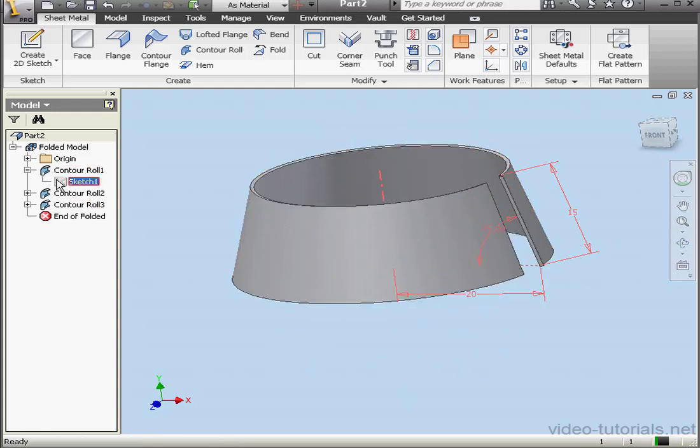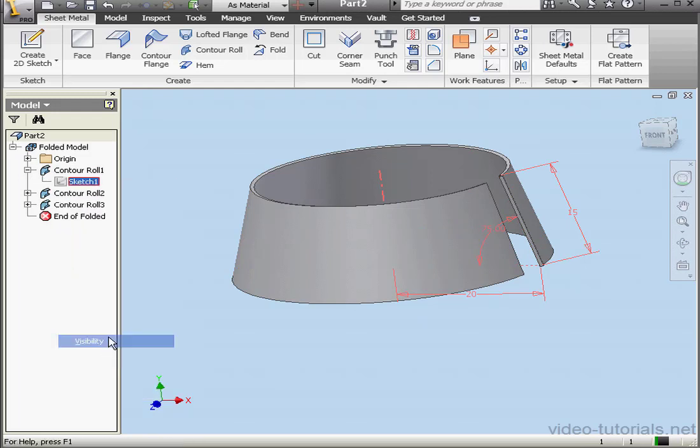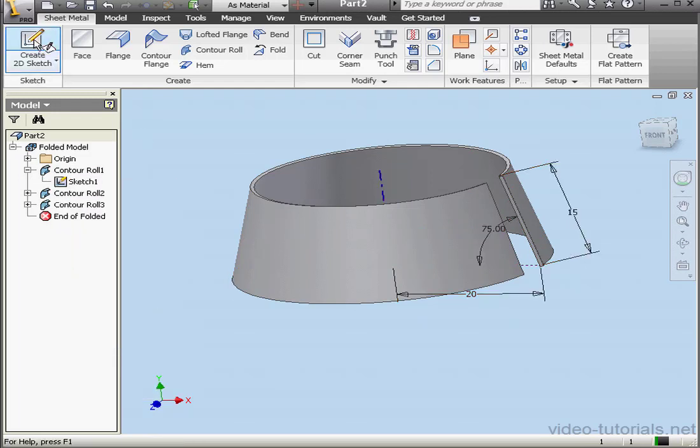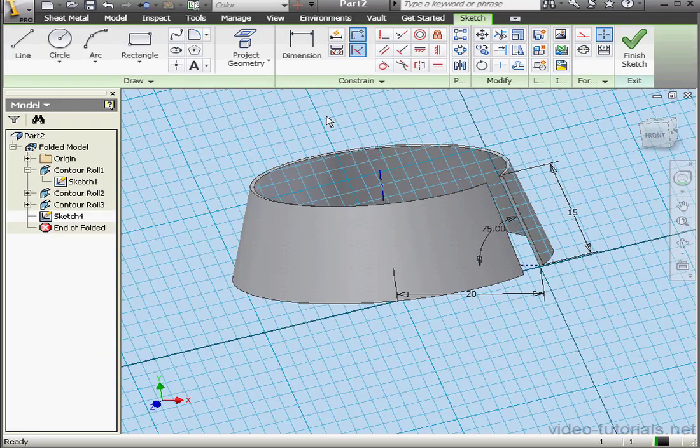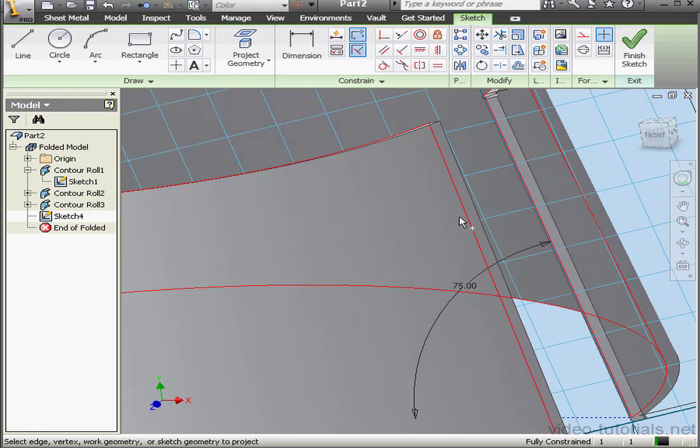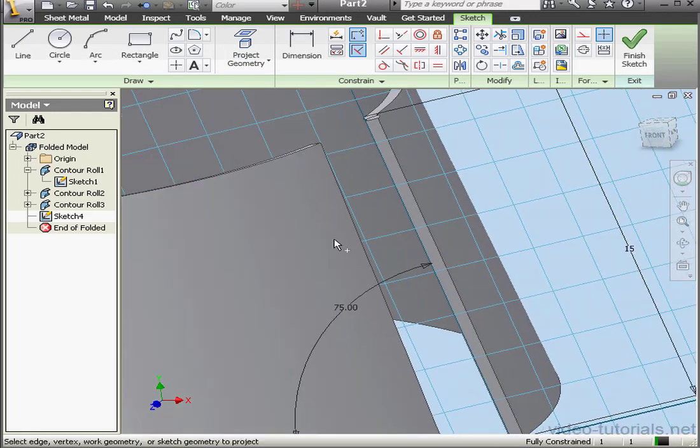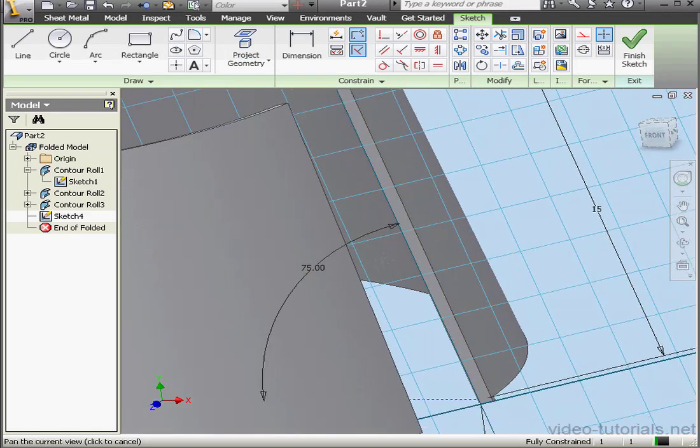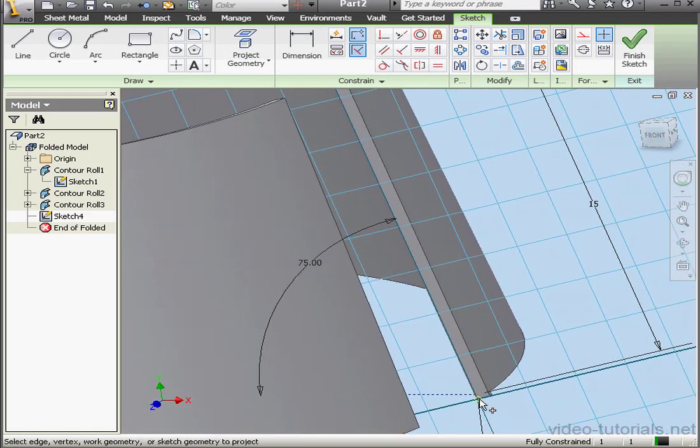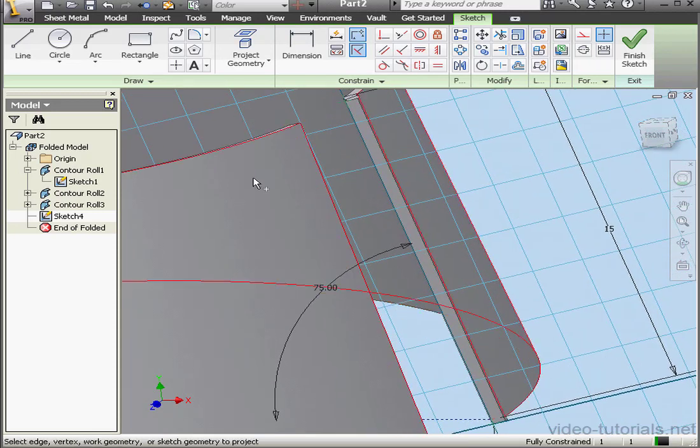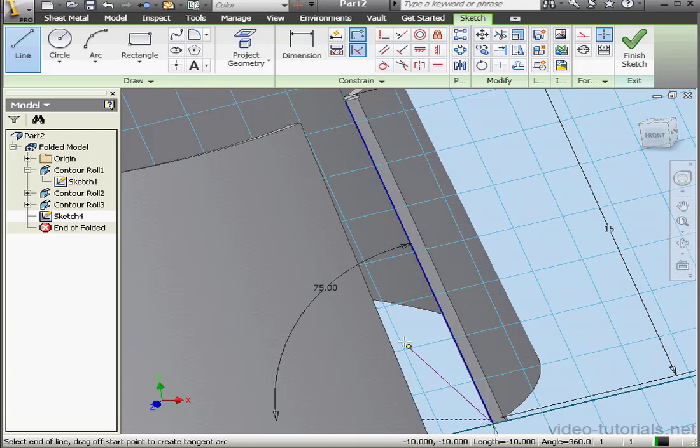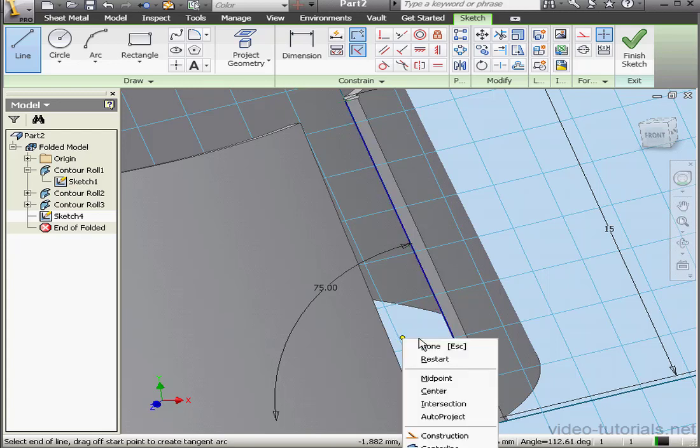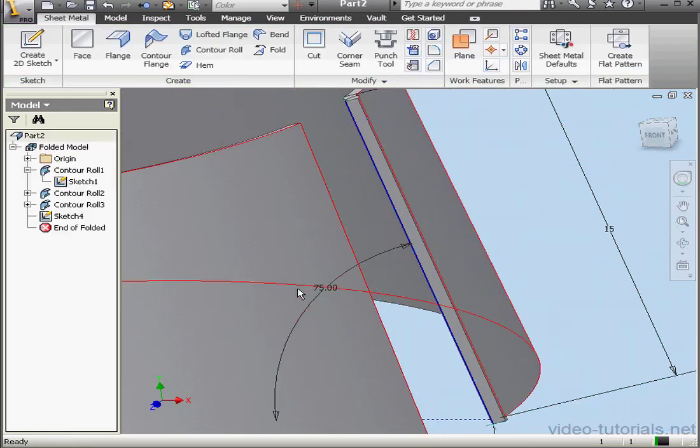Now let's make sketch one visible. Right-click, visibility. I'd like to create one more sketch. First, I'm going to project the centerline. Project geometry. Select the centerline. And this point. And this point. Let's create a line that connects the two points. Right-click, done. Let's exit the sketch.